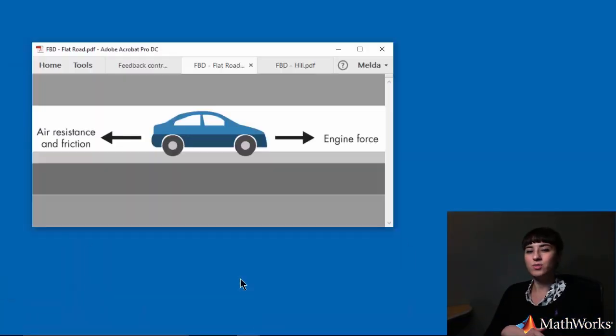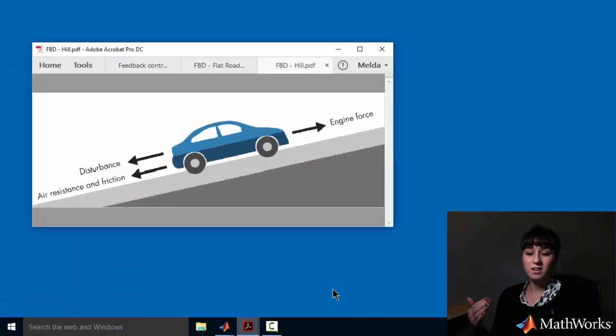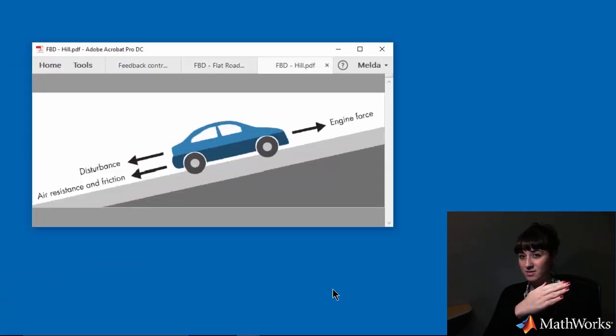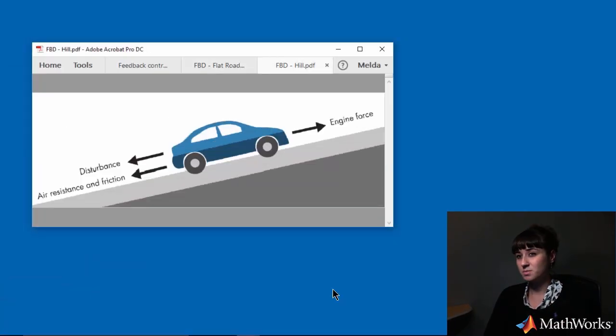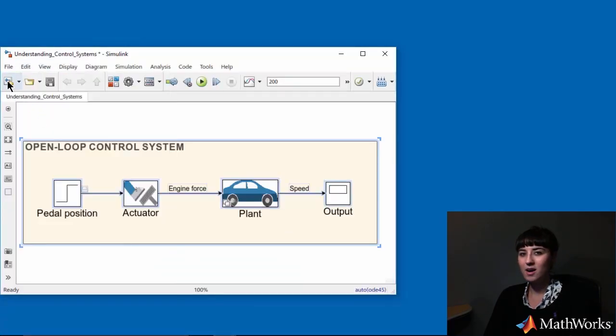Until now, I've been assuming that the car is driving on a flat road. But what if the car climbs a hill? Will it still be able to maintain the correct speed? To answer this question, I will simulate the car going uphill.